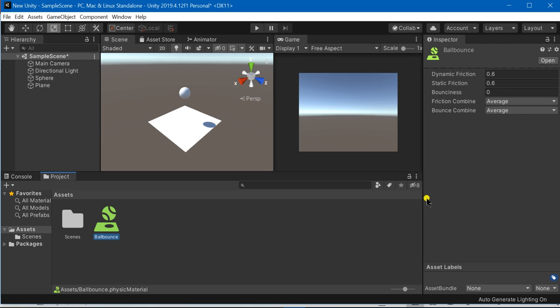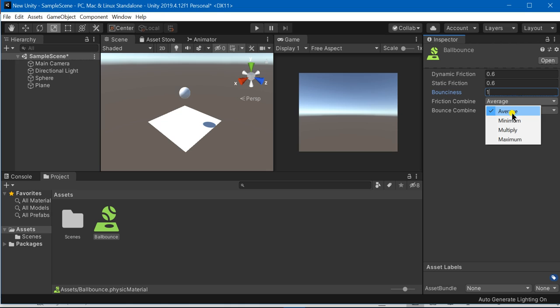I am going to increase its bounciness to one. One means that it would bounce and zero means that it would not bounce. Friction combined you can choose either average, minimum, multiply or maximum.